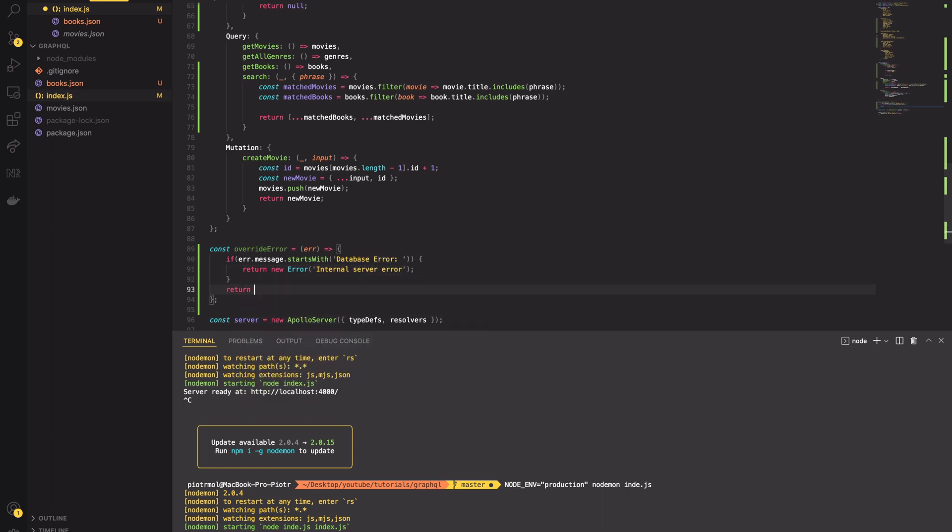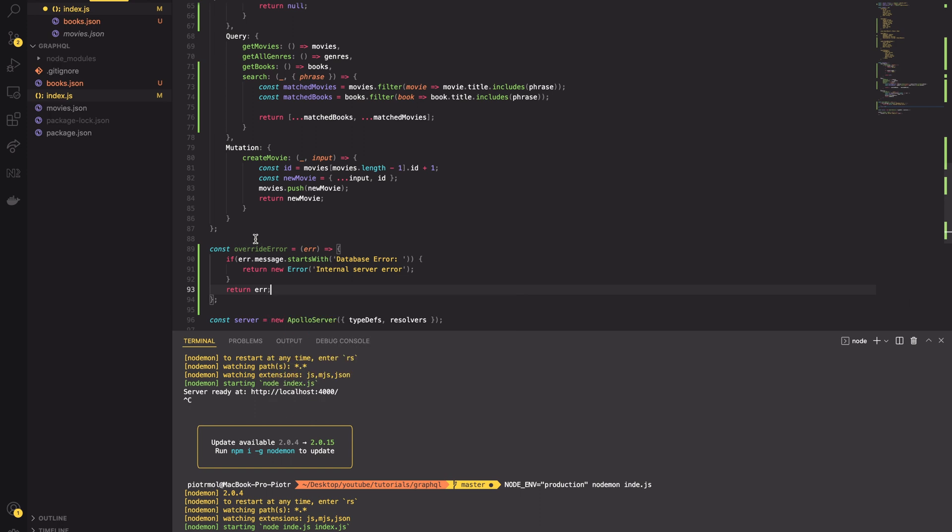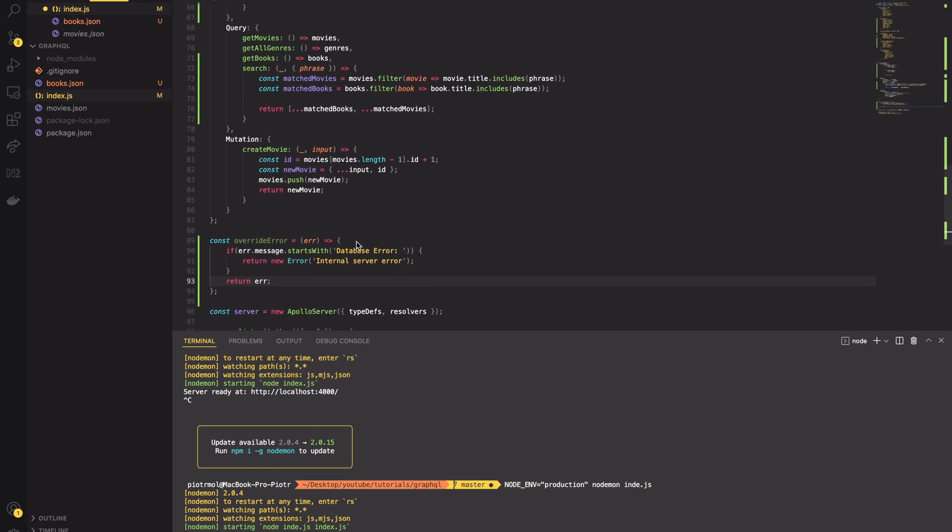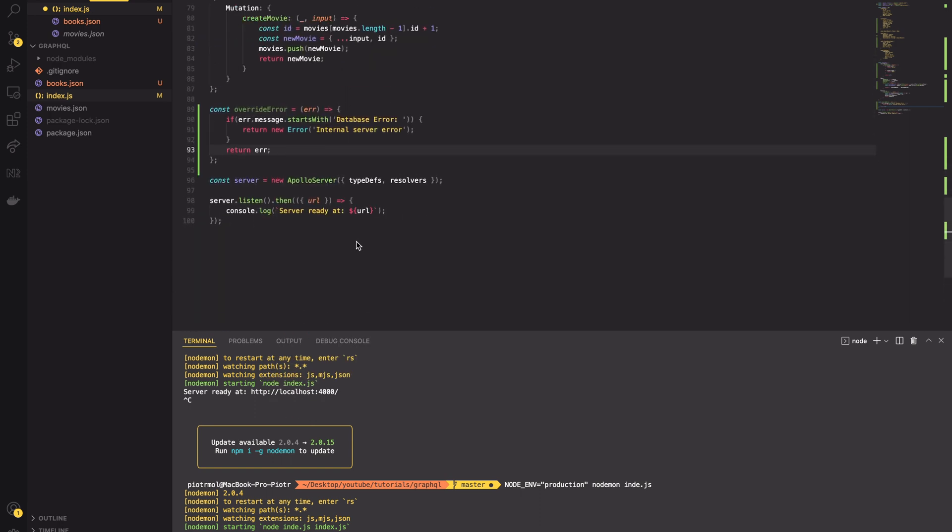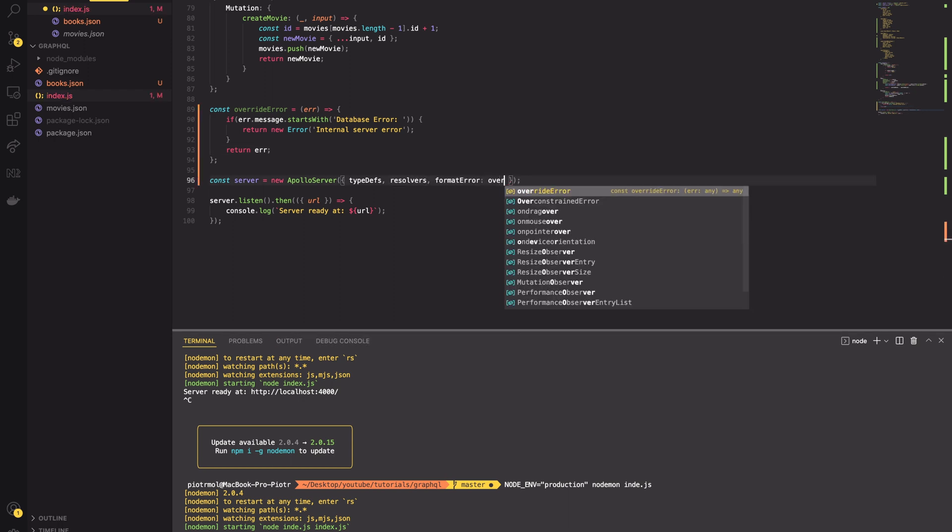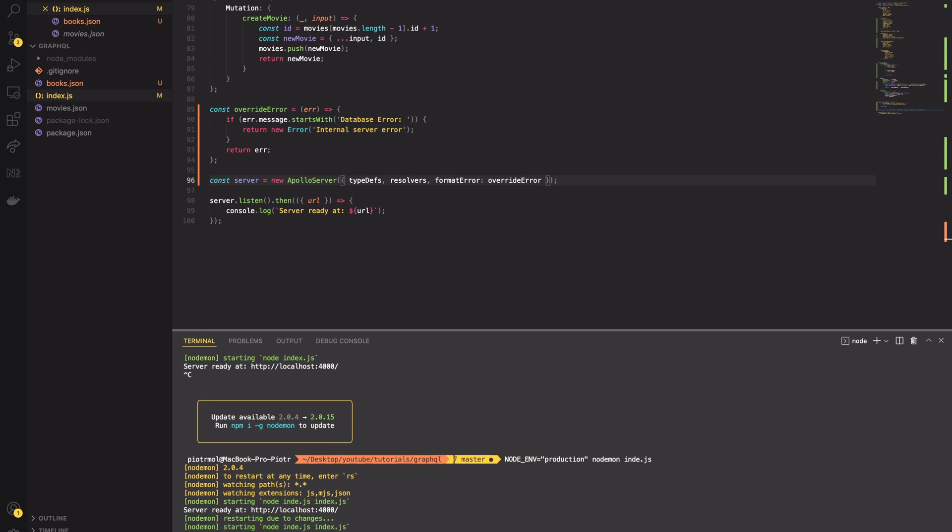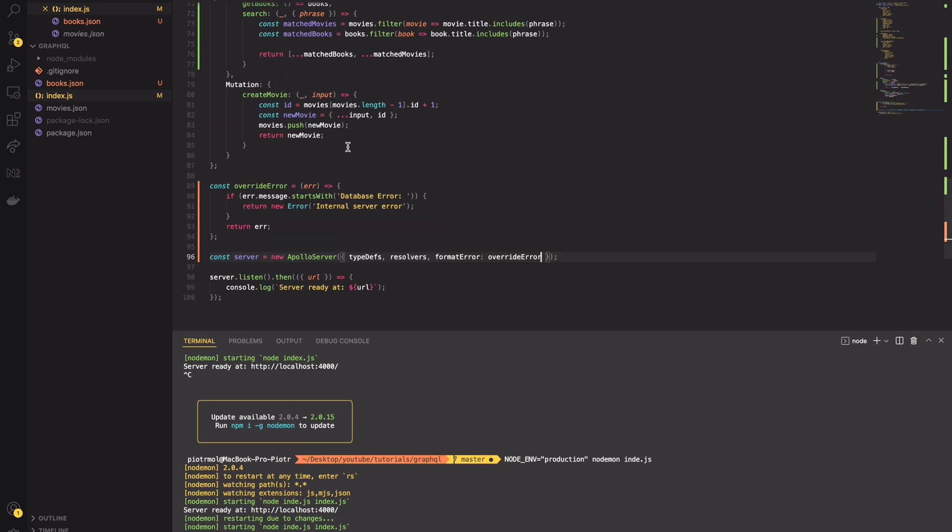For that, let's create a callback function taking the error as an input. First, check if the type of error is database error in the callback. If so, return a new error containing a generic message. Otherwise, return the error without change.